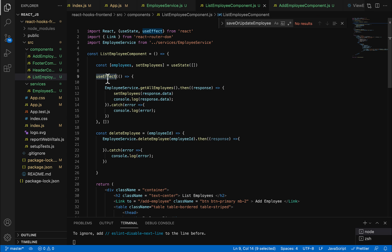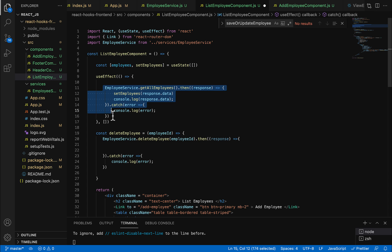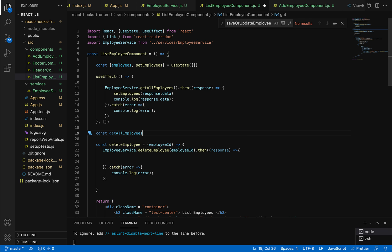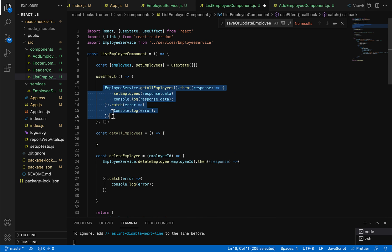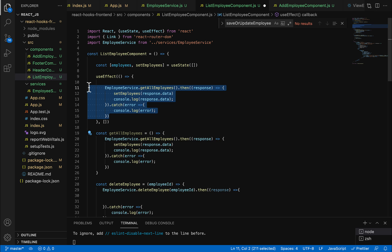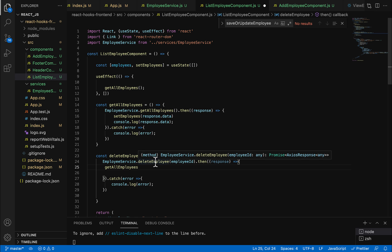Inside the useEffect hook we have written code to fetch employees. Instead of duplicating it, let's refactor. Create a common method: const getEmployees as an arrow function. Copy the existing fetch code into it, then call this method inside the useEffect hook. Now we can also call this same method inside the deleteEmployee response handler to refresh the list after deletion.